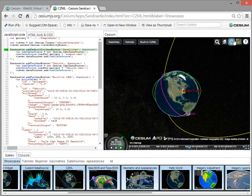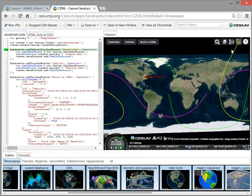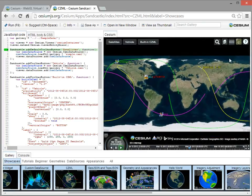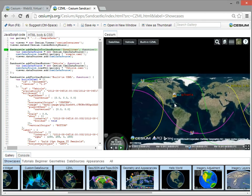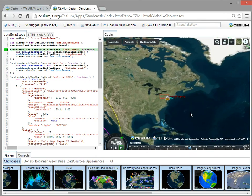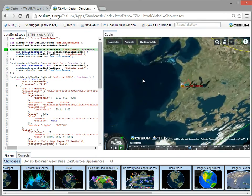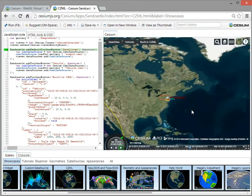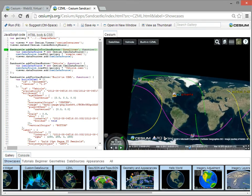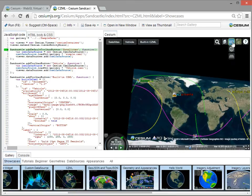It also does 2D. And then same deal, you can zoom in, you can spin it around, all the kind of standard stuff you'd expect in 2D.